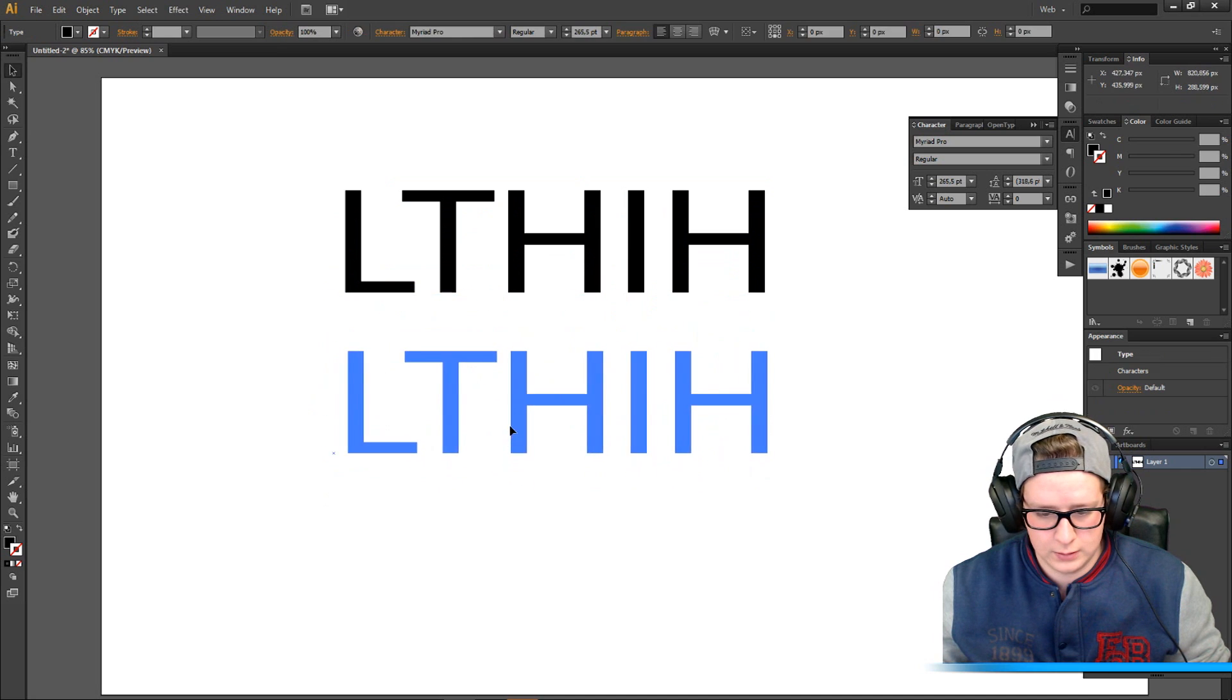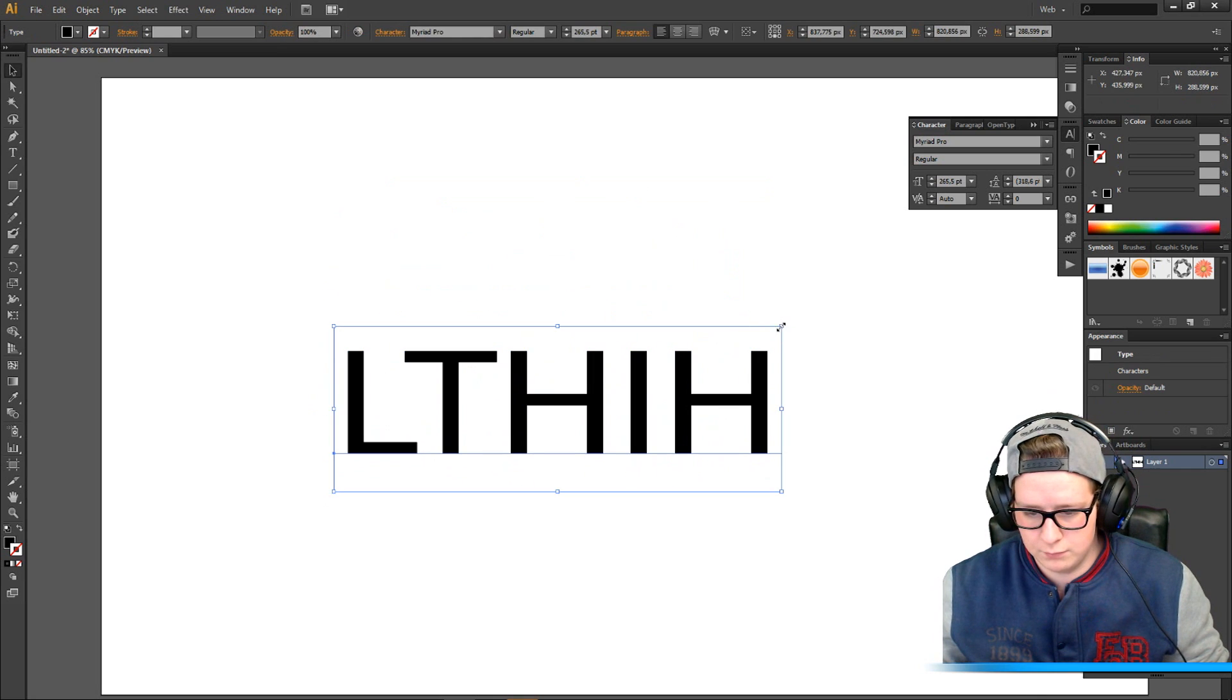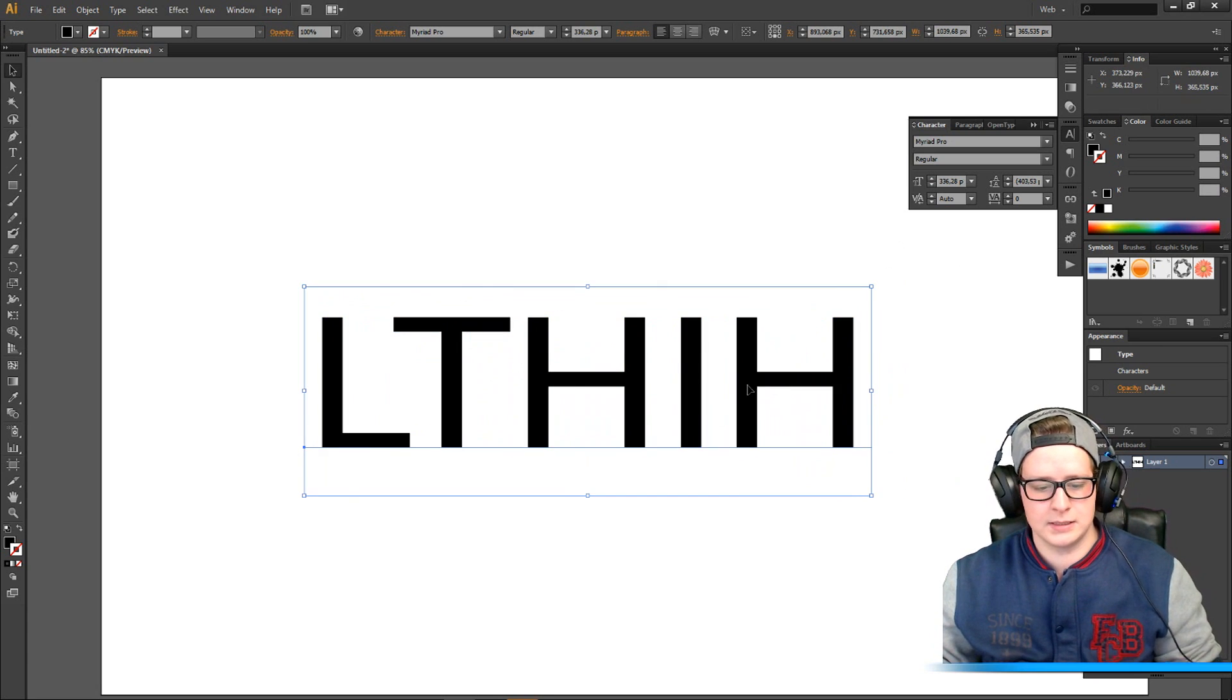I'm gonna make it a little bigger, like this. I'm gonna move it a little bit. Yeah, I'm gonna make it a little bigger.